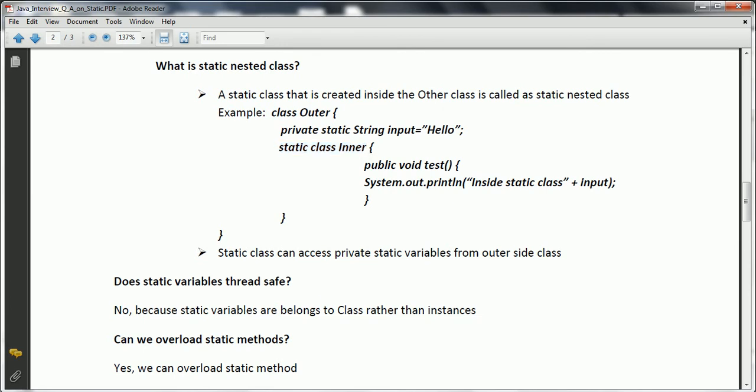Are static variables thread safe? Static variables are class-level variables, meaning however many objects you create, all of them use the same copy of the static variable. Hence, static variables are not thread safe. Whenever you are handling a multithreading environment, you need to implement proper synchronization or a locking mechanism to protect these resources; otherwise, you may end up with data inconsistency.